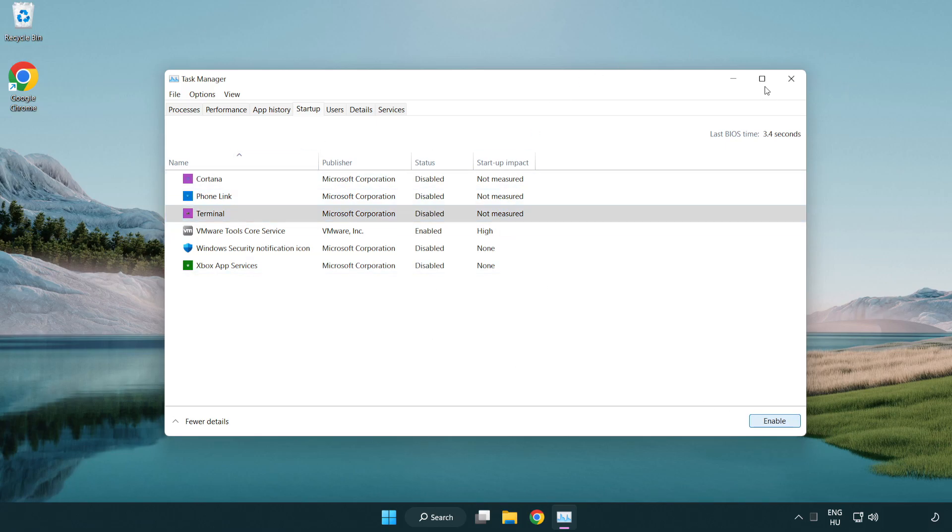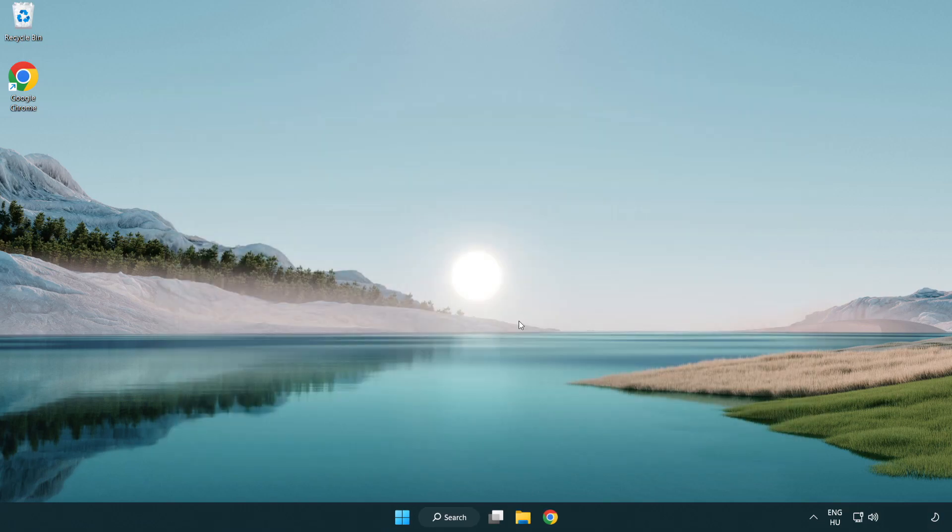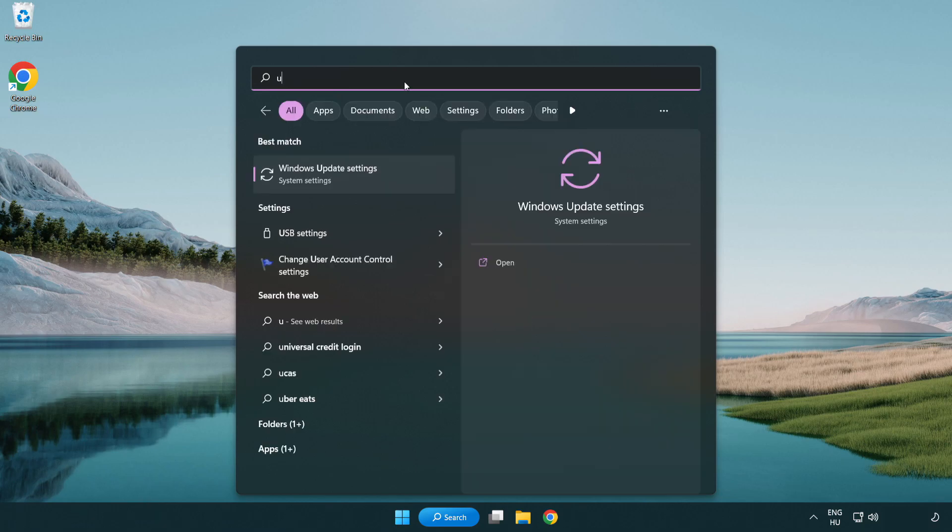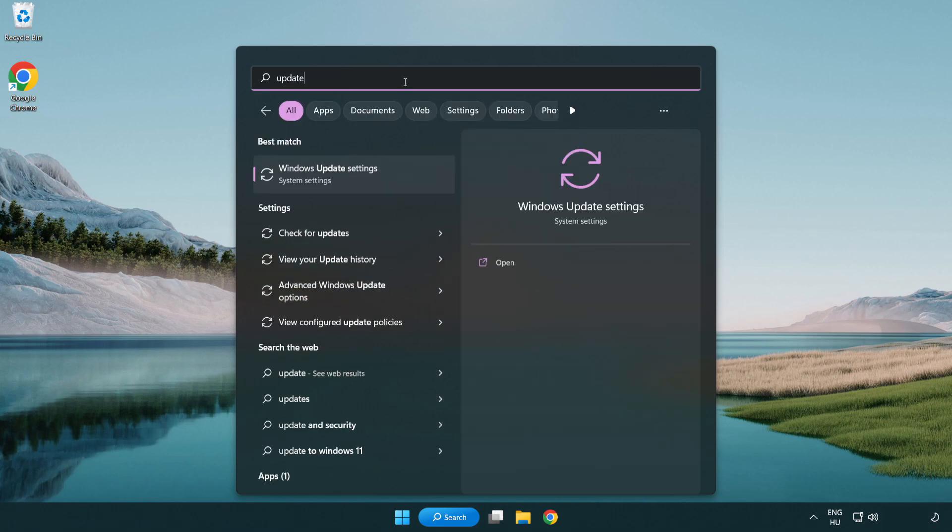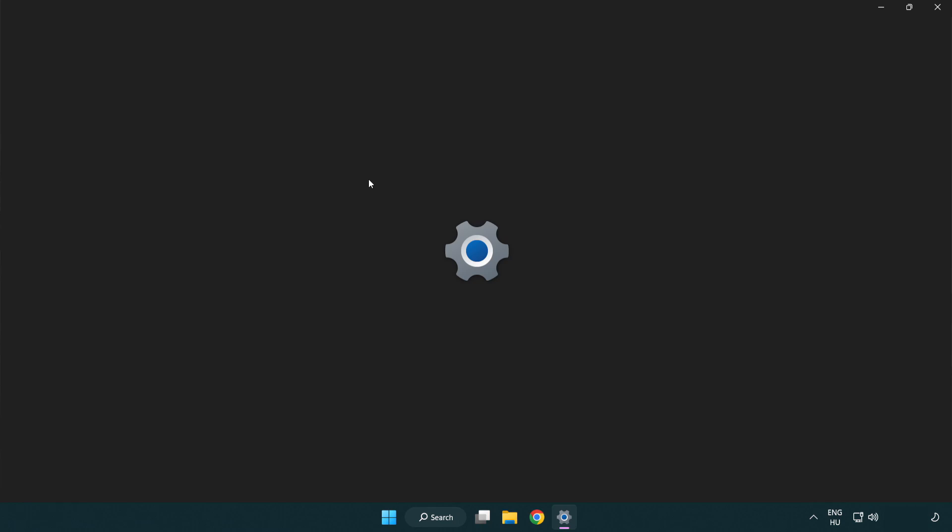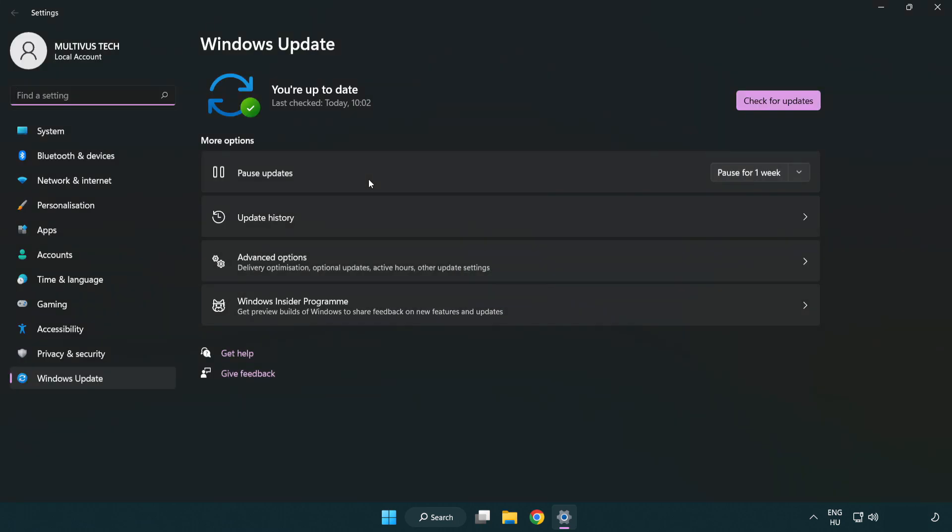Close the window. Click the search bar and type update. Click Windows update settings. Click check for updates.